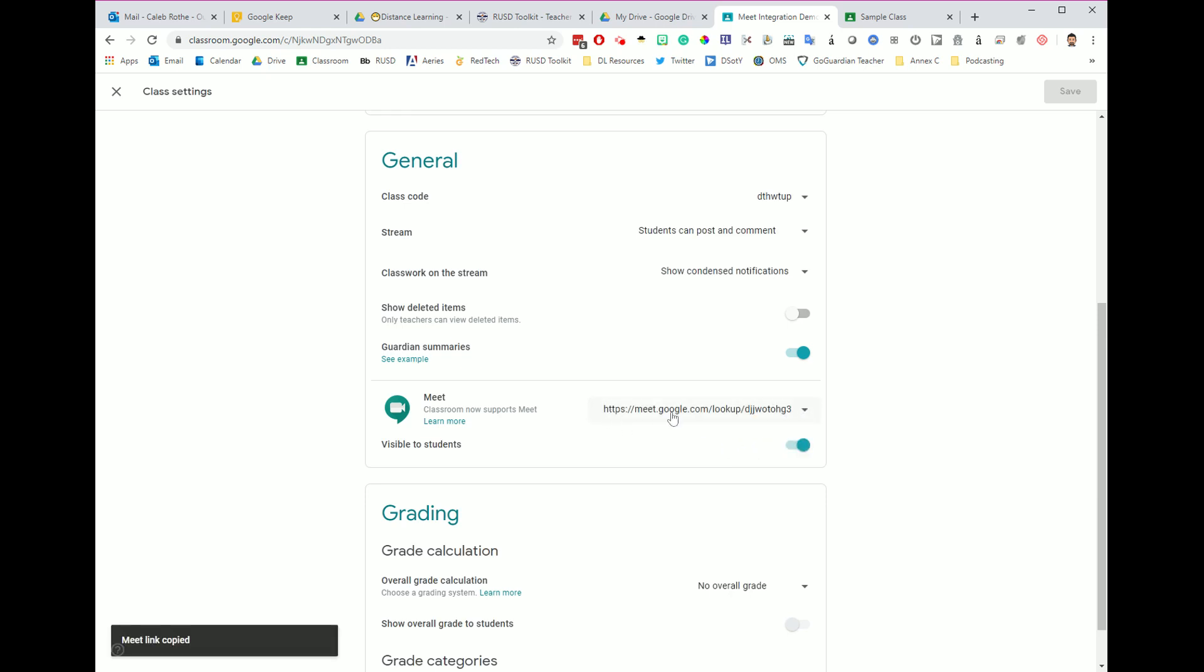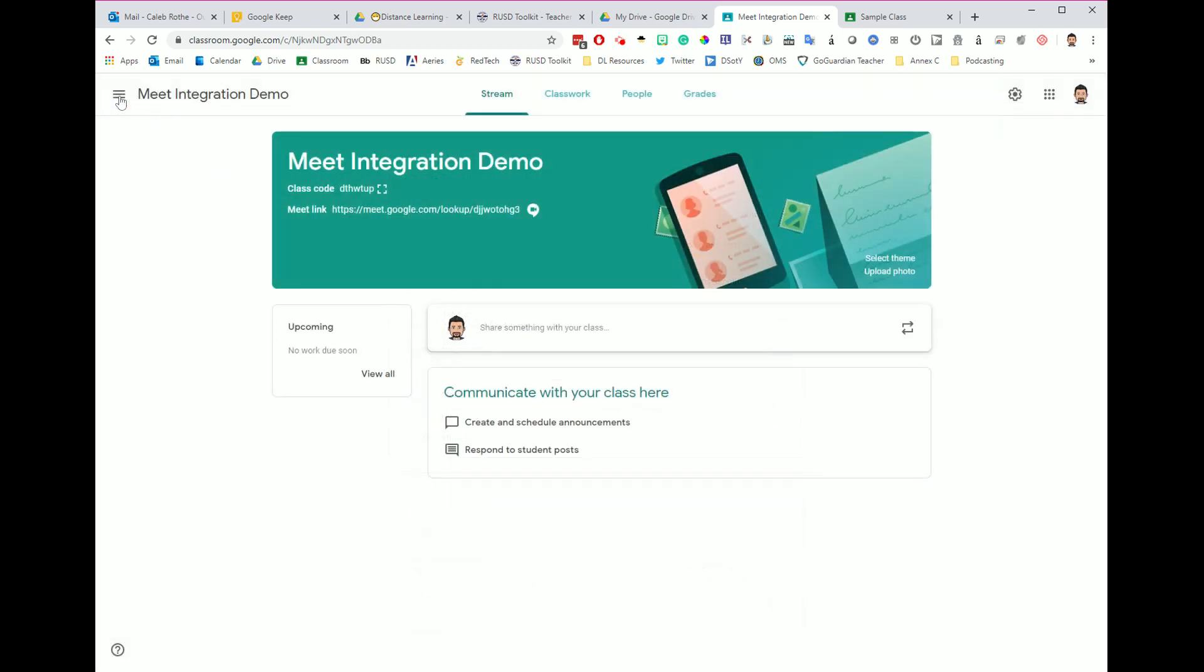Once I copy this link, I can now go paste it into periods two, three, and four, maybe as an announcement for students so that they can all join the same session. So again, this is on for period one. When I go back here to my period one dashboard, they will be able to see it over here in the banner.